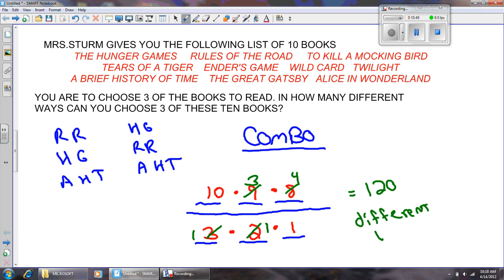So think about it — Mrs. Sturm could have 120 different students each pick a different set of three books to read. One kid might pick Rules of the Road, Hunger Games, and A Brief History of Time. Another might pick Rules of the Road, Hunger Games, and Tears of a Tiger. Another might do Rules of the Road, Hunger Games, and The Great Gatsby, et cetera. There could be 120 students that could each pick a different set of three books.